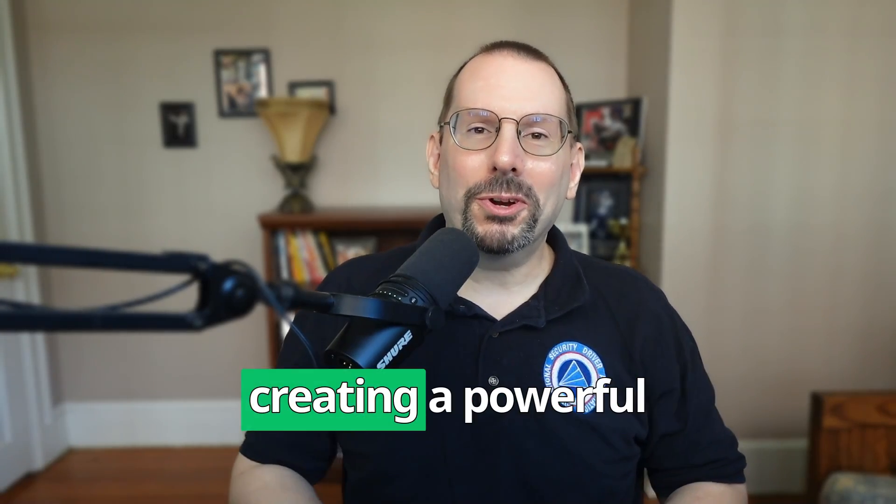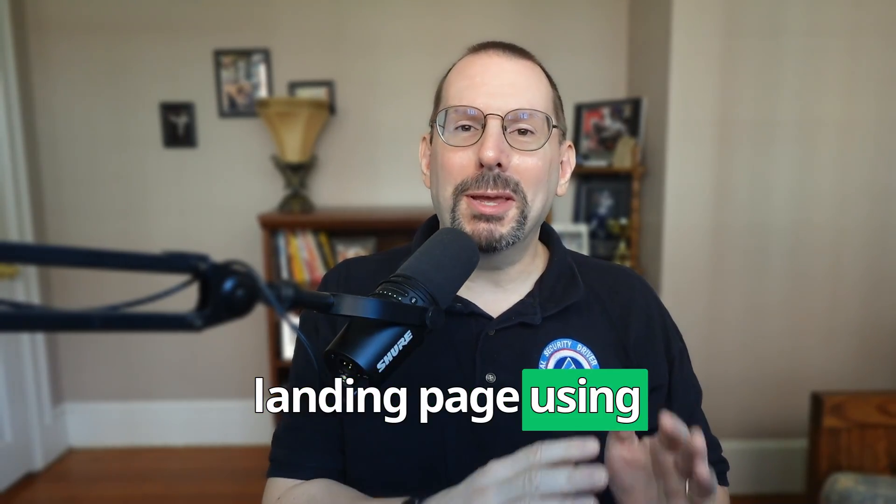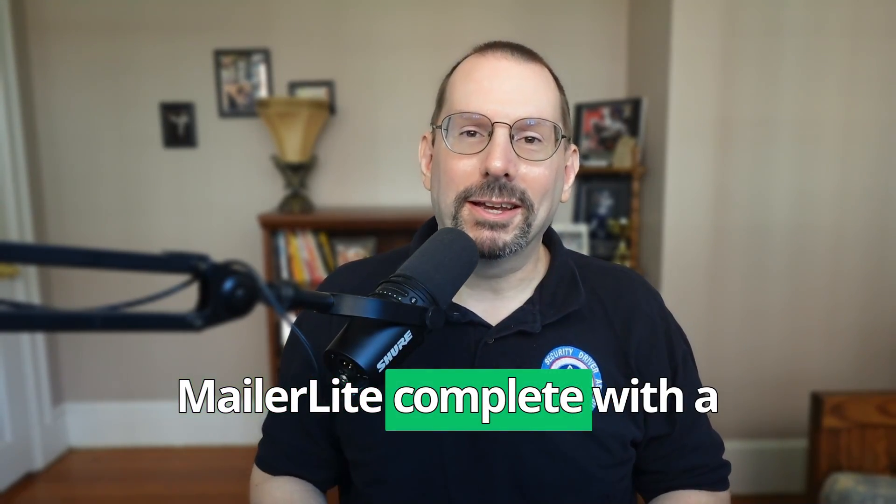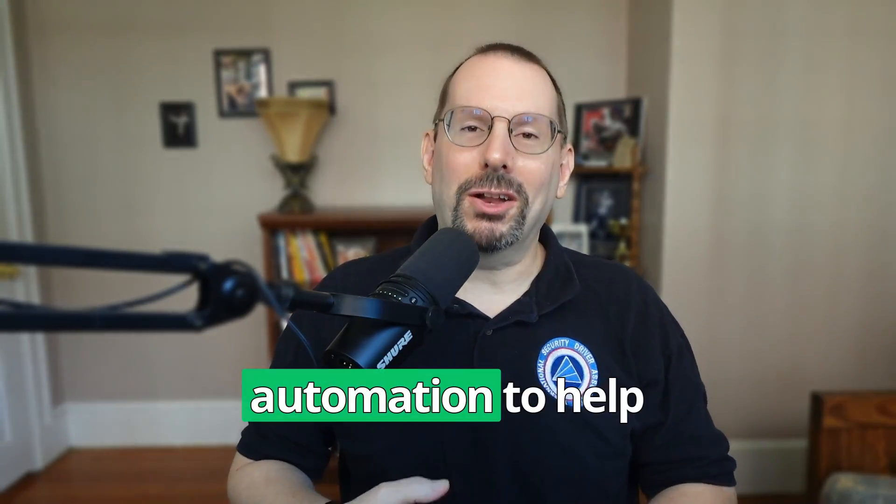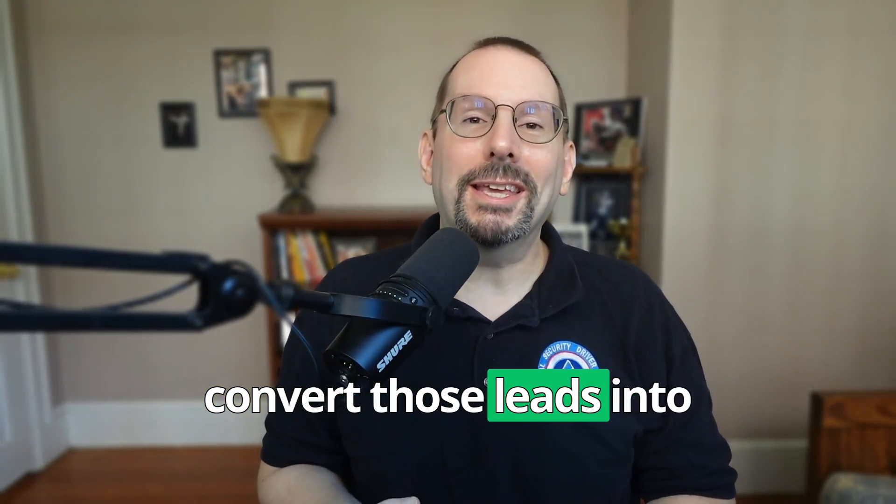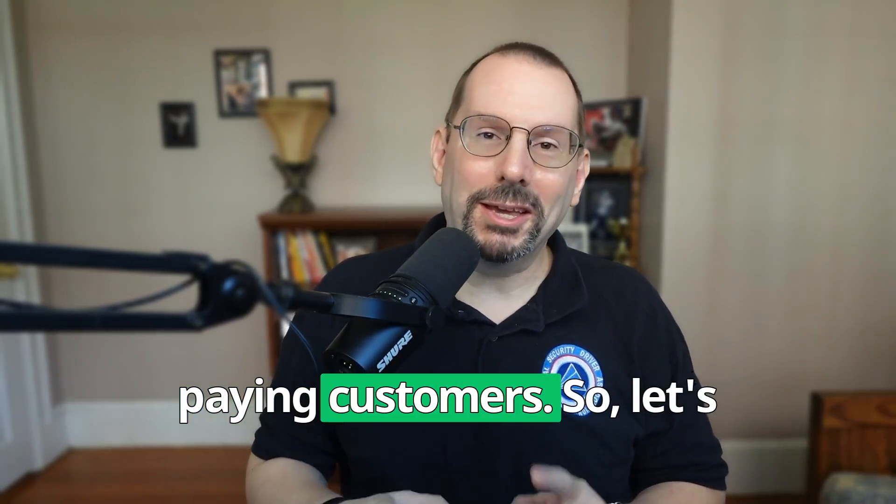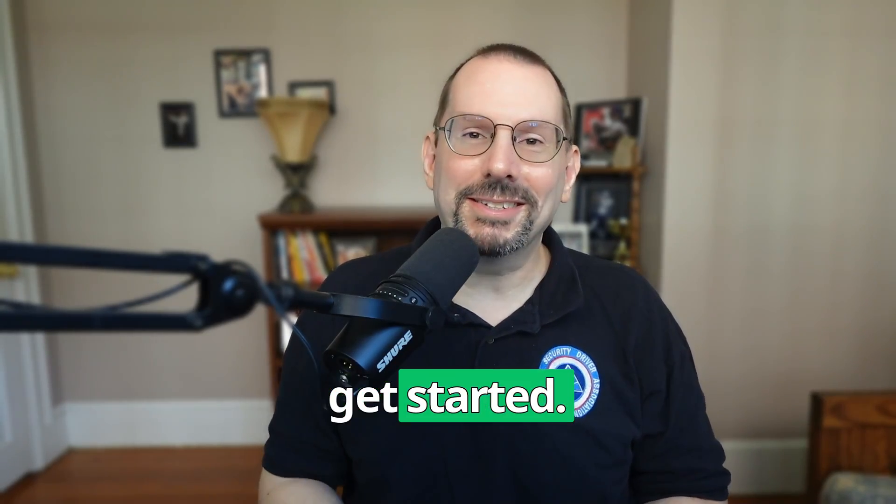In this video, we'll explore creating a powerful landing page using MailerLite, complete with a lead magnet and automation to help convert those leads into paying customers. So let's get started. Howdy, my name's Larry, and this channel is about making email marketing easier for business owners like you.